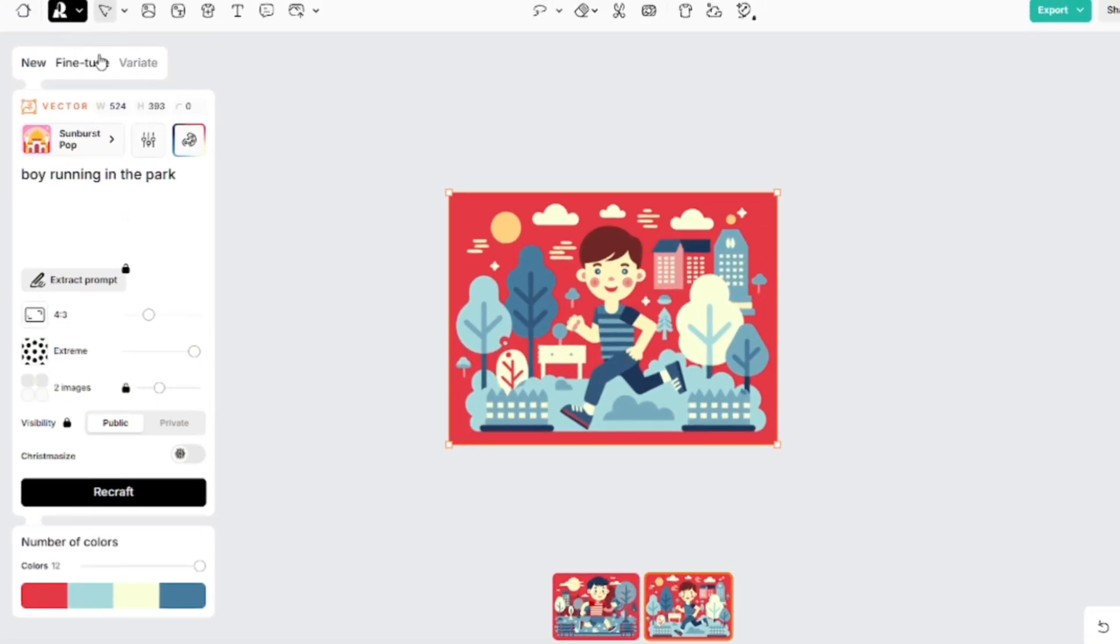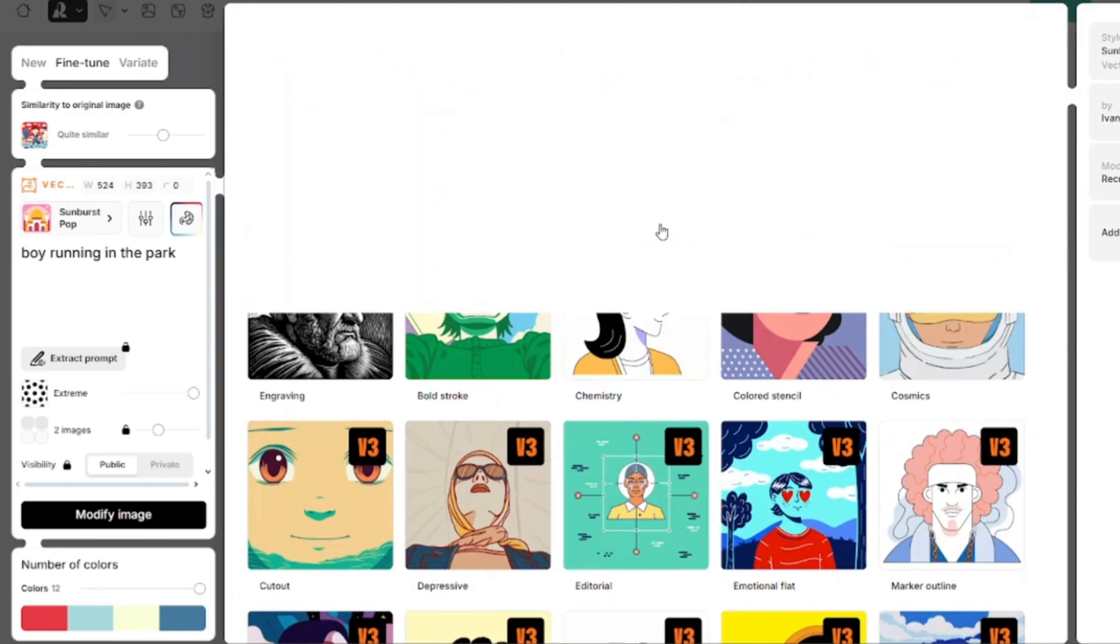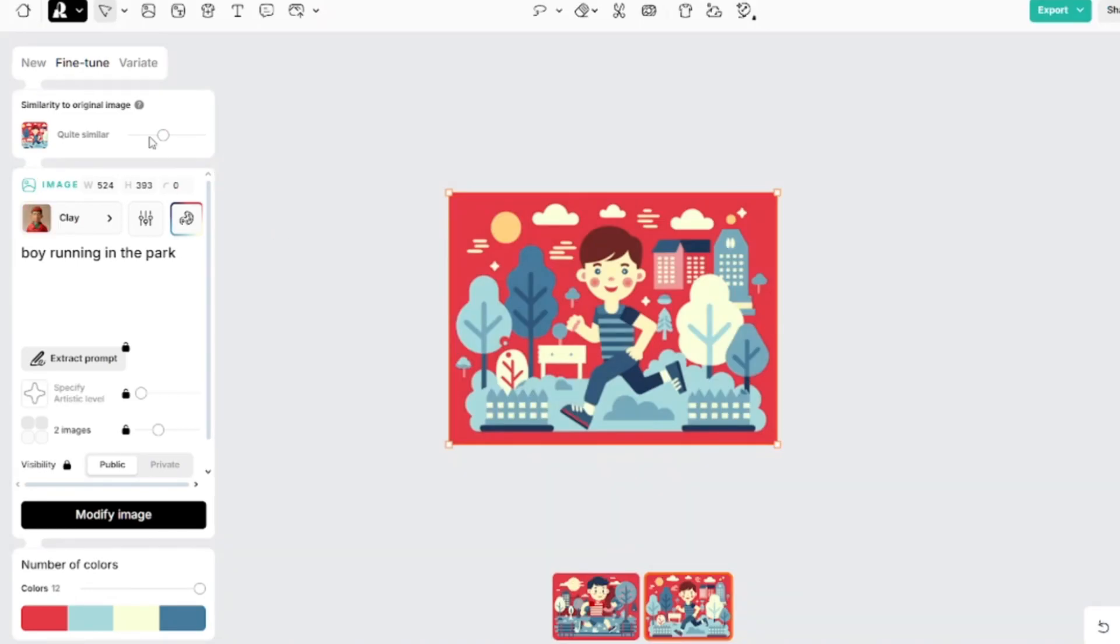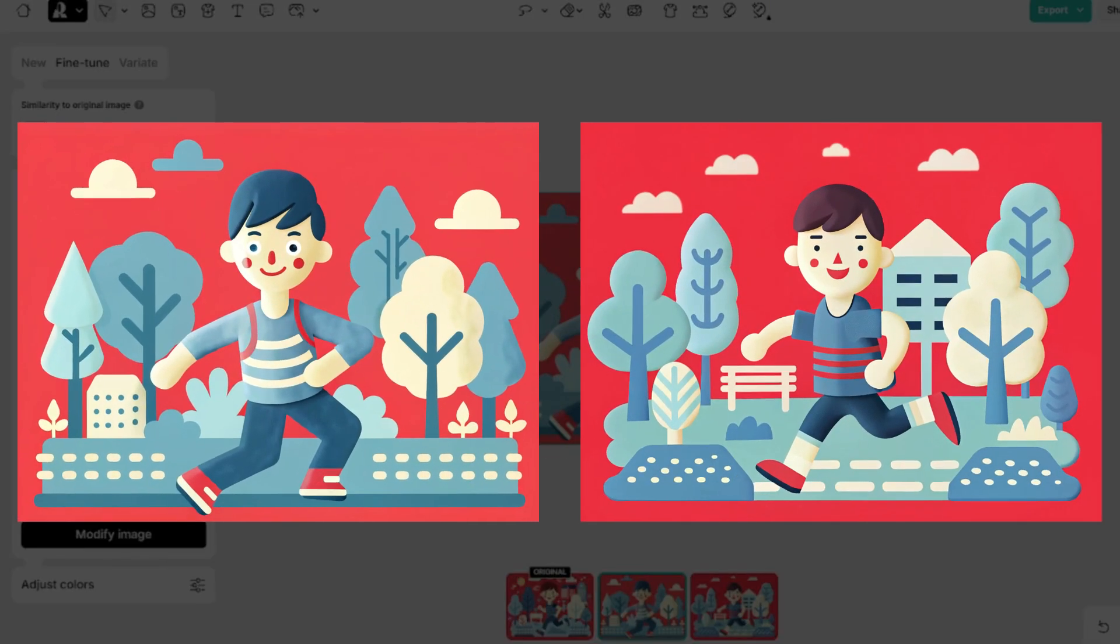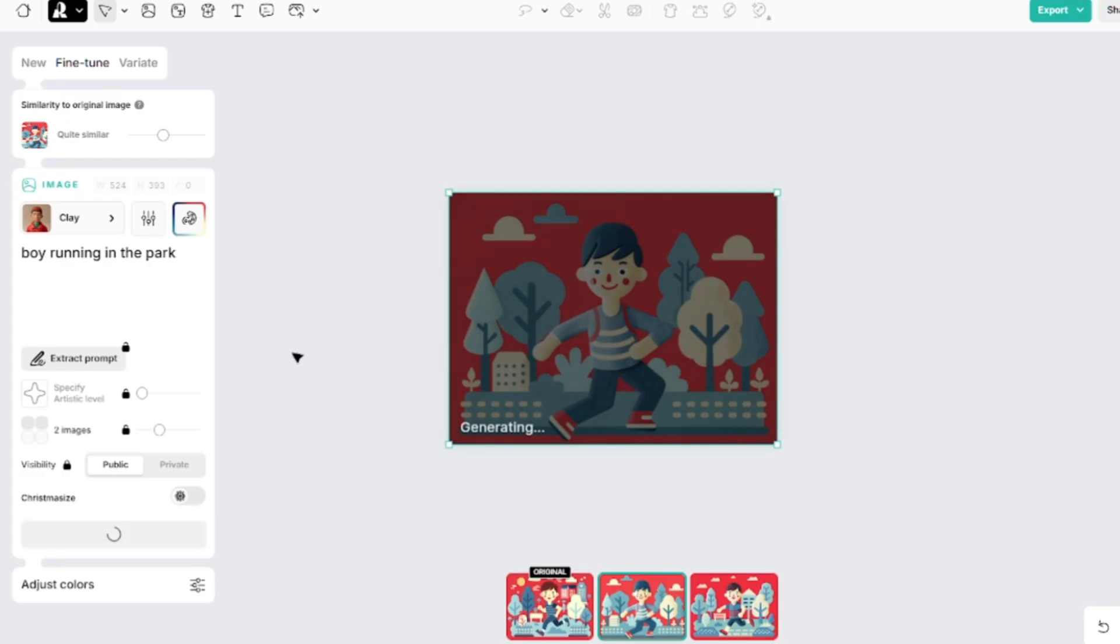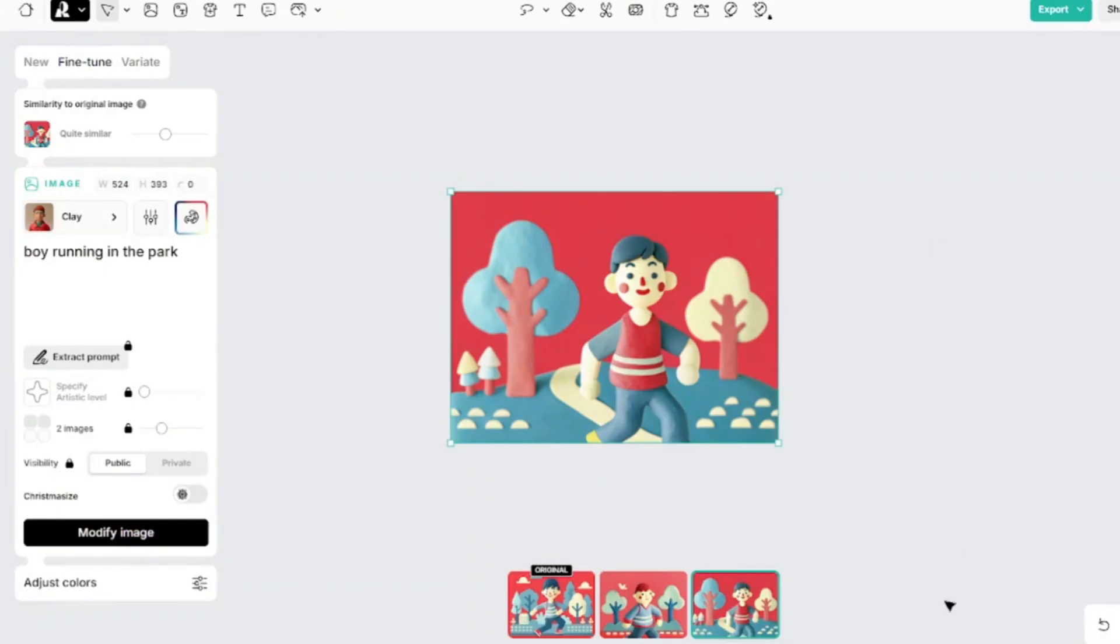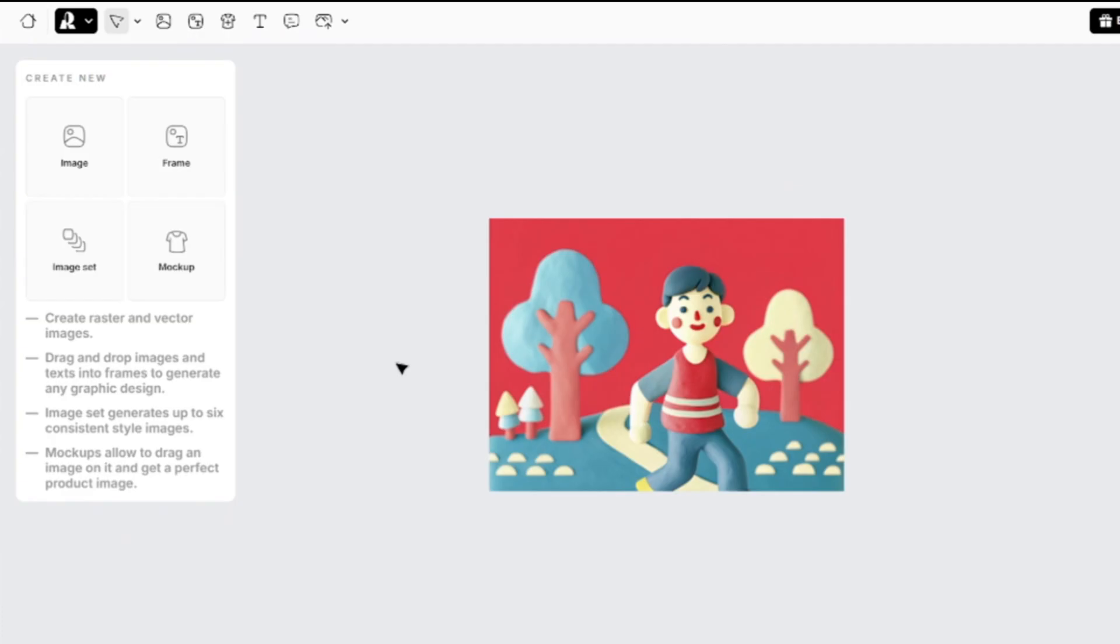Fine tune option can be used with vector images too, but I'll select some raster model, for example, clay. The prompt is the same, similarity is on remarkably similar. Images still look two-dimensional because of the high similarity value. I decreased it and tried again. Yes, now the objects on the images look like they're made of clay. There are additional ways to create images.